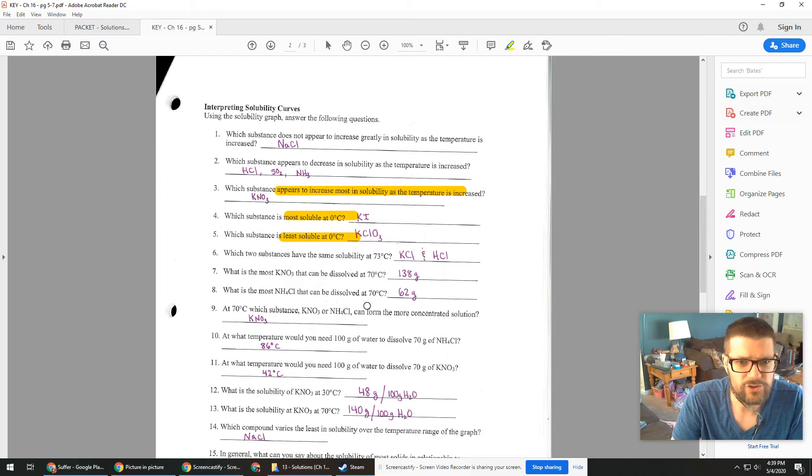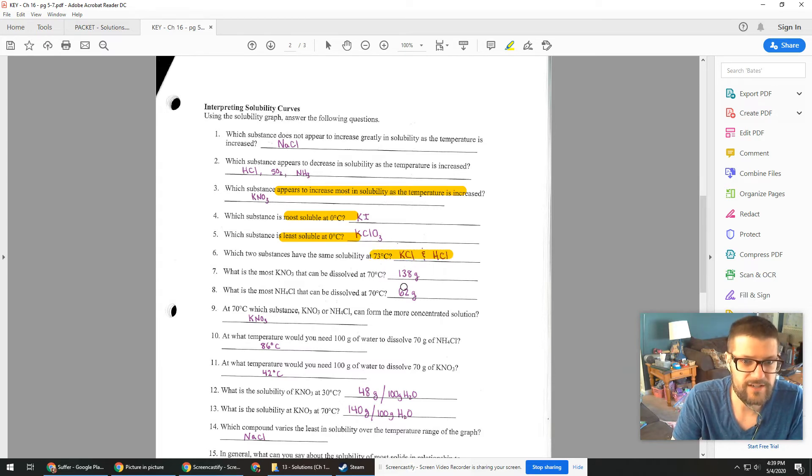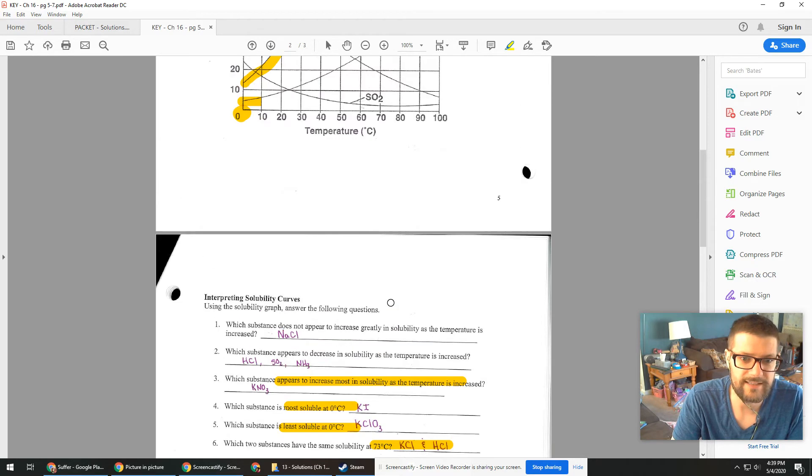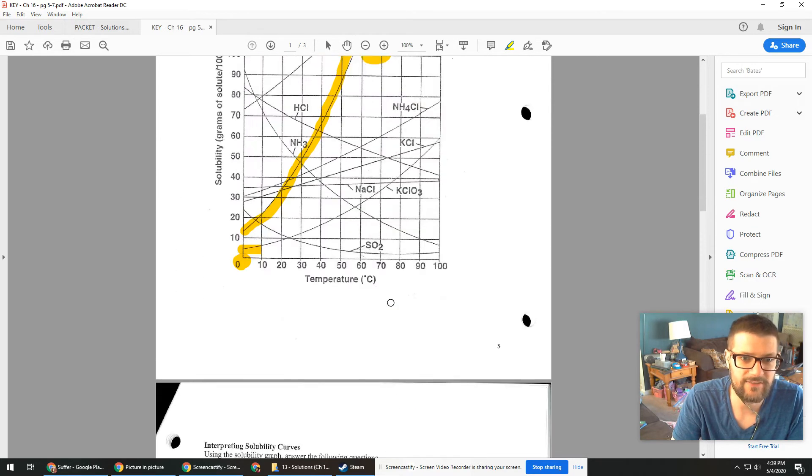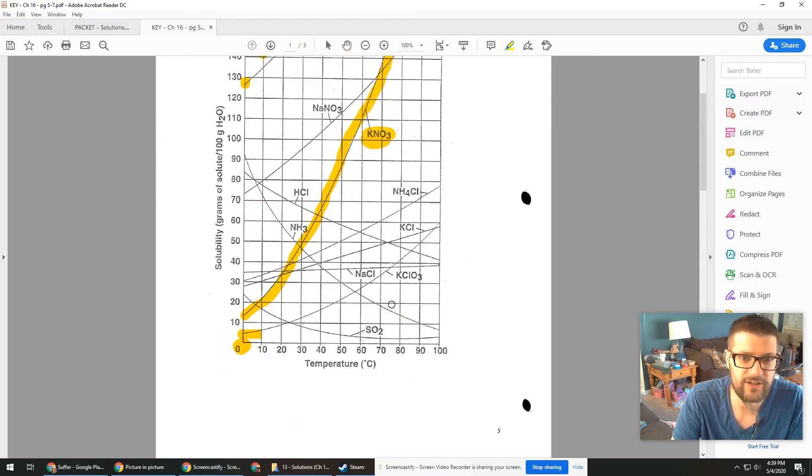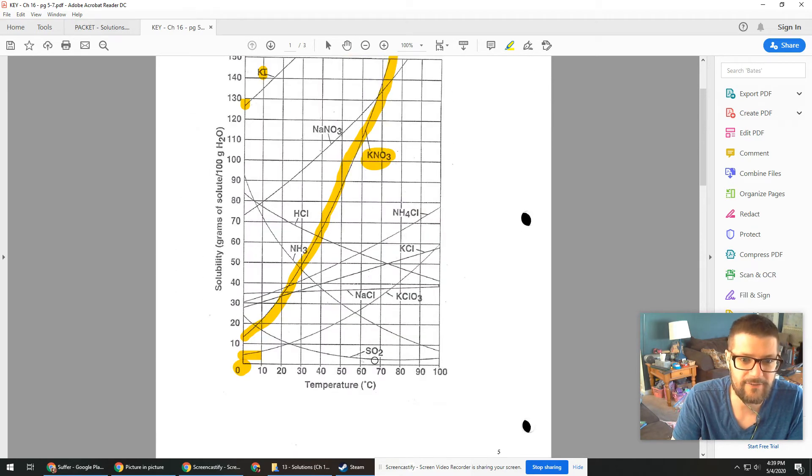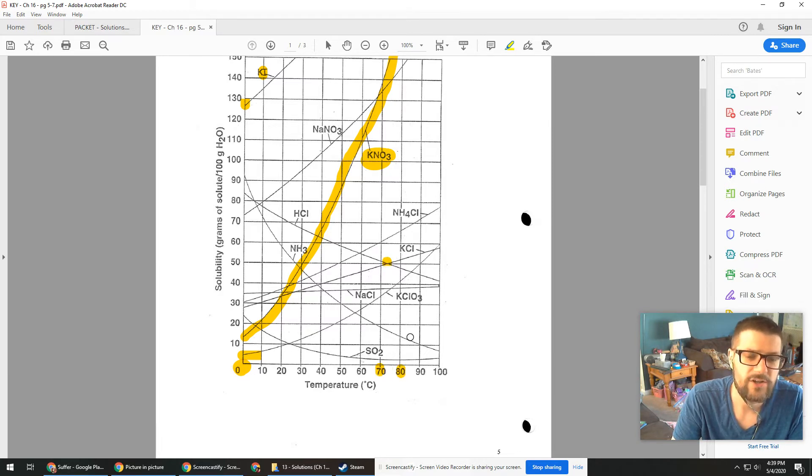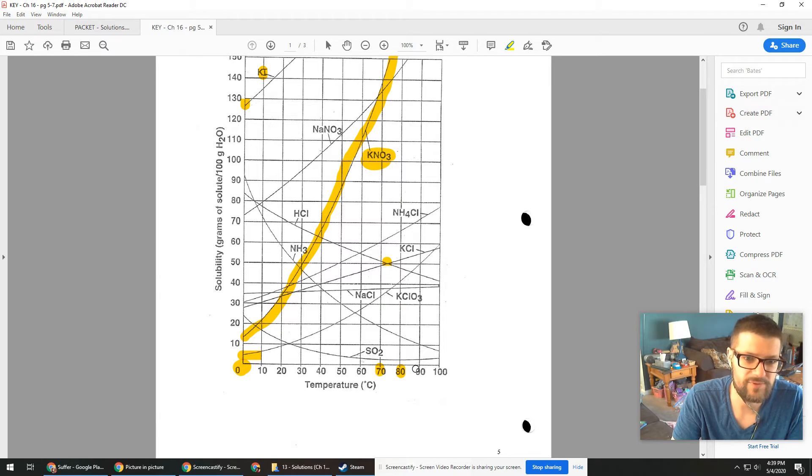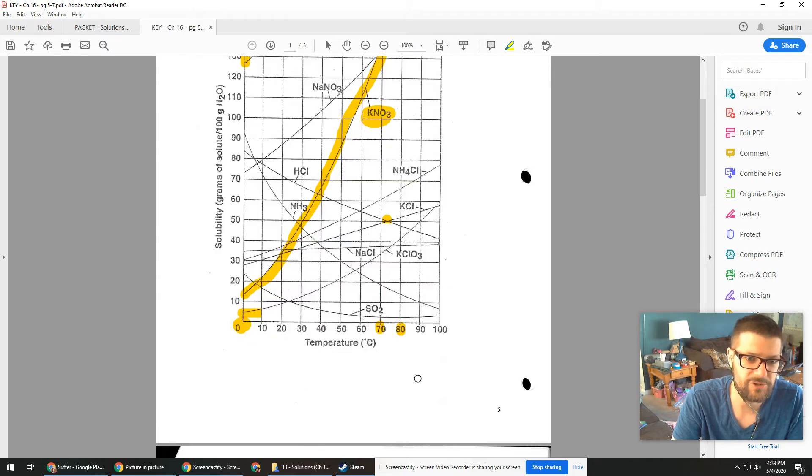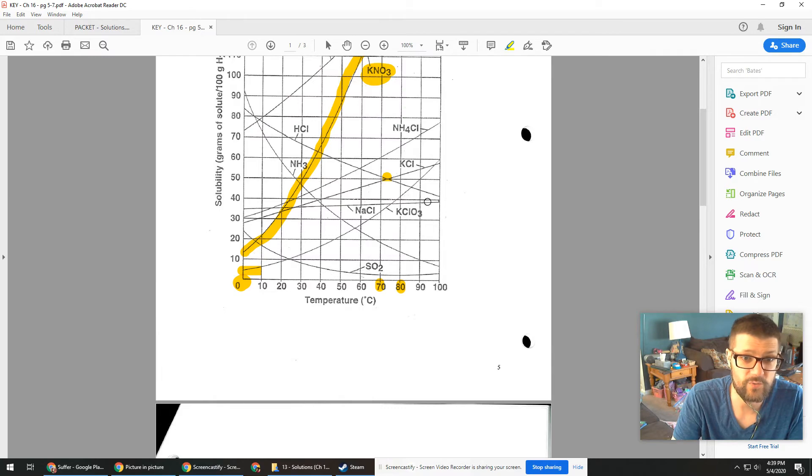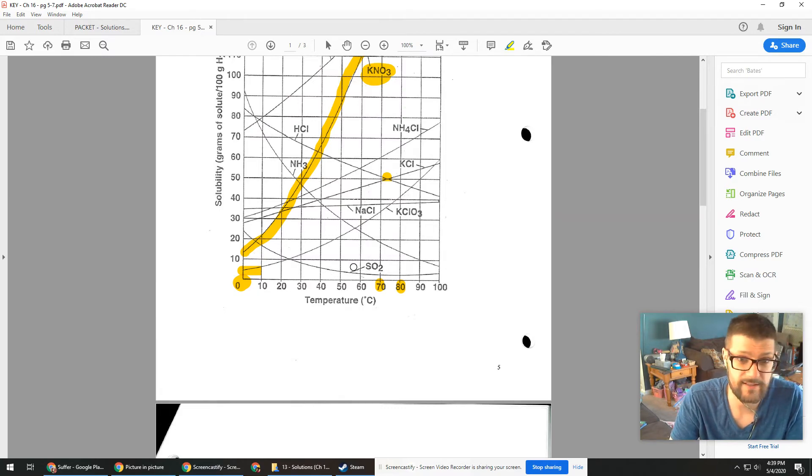You can also look at like specific temperatures, 73 degrees. What would be the same? And that's going to be two lines that cross at 73. So here back onto my graph, here's 70, here's 80. And I'm looking for, oh look, here's two lines that are crossing right there. Those two substances must have the same solubility at that particular temperature. It's interesting too, because one's going up and one's going down. That's what makes the lines cross.